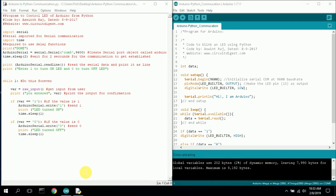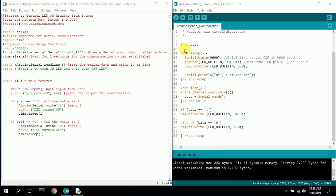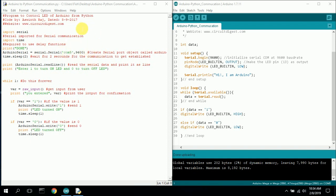A closer look at the two programs — starting with the Arduino, which is the simplest. You create an integer called 'data' that you're going to send. In setup, you call Serial.begin(9600), assign the built-in LED pin as output, and digitally write it low to turn it off. Then you do Serial.println('Hi I am Arduino'), which is what gets sent up the serial port. Don't have the serial monitor running when using Python — it will lock the port.